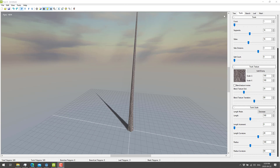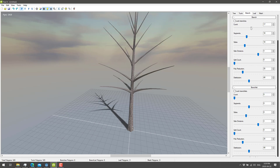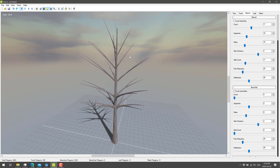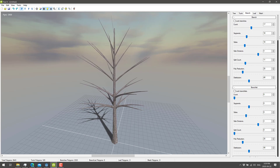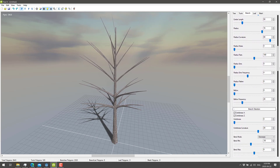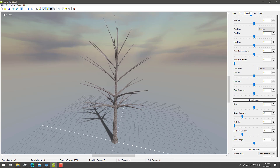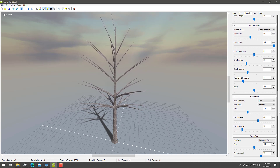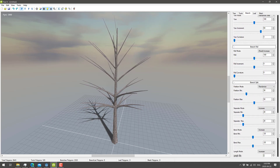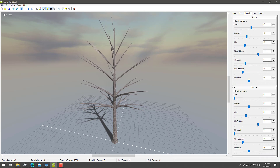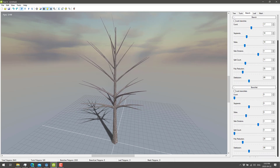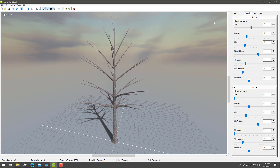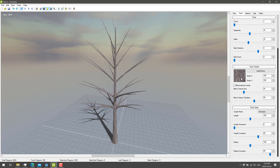Every tree trunk has branches, so let's move over to the branch tab. We can control the number of branches we want. We can also start splitting the branches — you see we're starting to fork some of them. We've also got the option of doing branchlets. There's branch scale, branch distortion, and you can have it facing toward the sun or gravity. We can change wind strength, position of branches, pitch and roll. But I'm going to stick with pretty much what we've got out of the box.